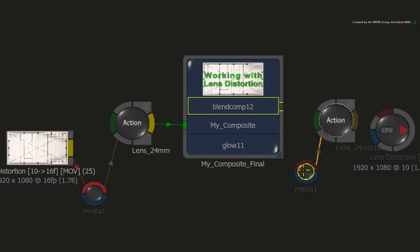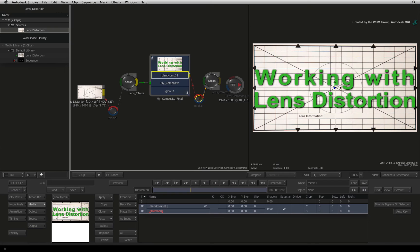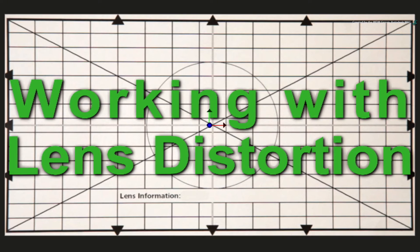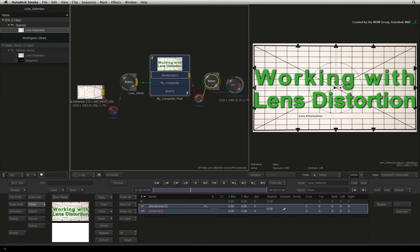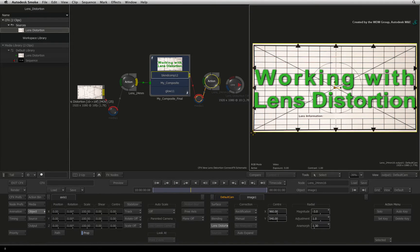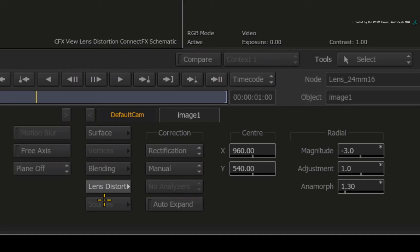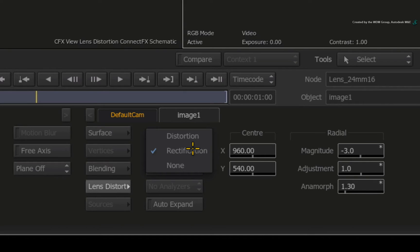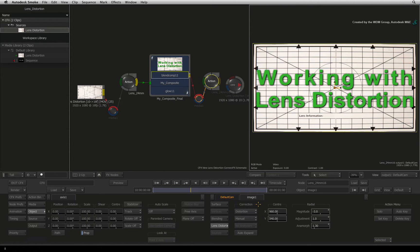Press the Extract button. This will push out the Media Input 1 node into the ConnectFX schematic. Connect the final result of your composite into the Media Input node. In the Result Viewer, you can see that the Lens Correction is now double, because the settings in this node are being applied again to the corrected image. Double-click on the border of the image in the Result Viewer and go to the Lens Distort menu under the Image tab. Change the correction mode from Rectification to Distortion. This inverts the values and re-introduces the Camera Lens Distortion back into the image.